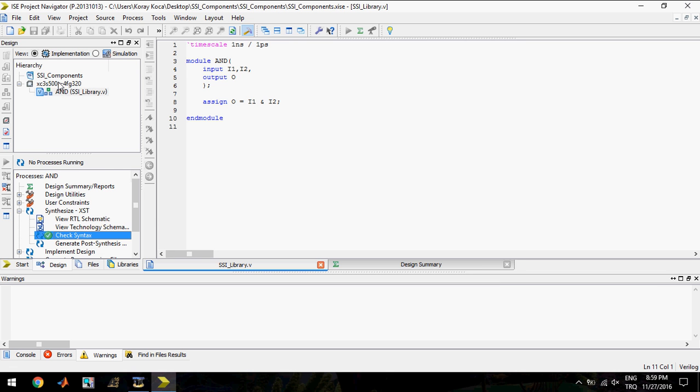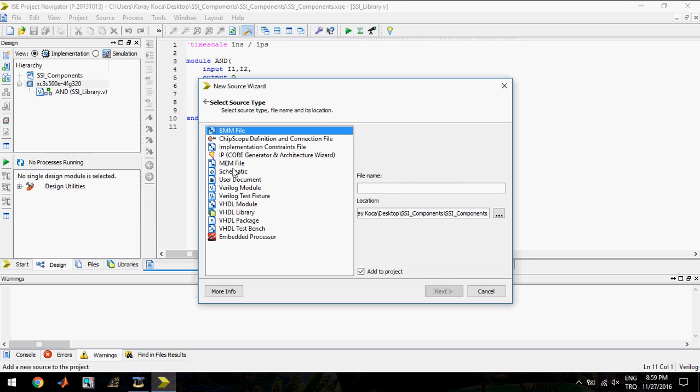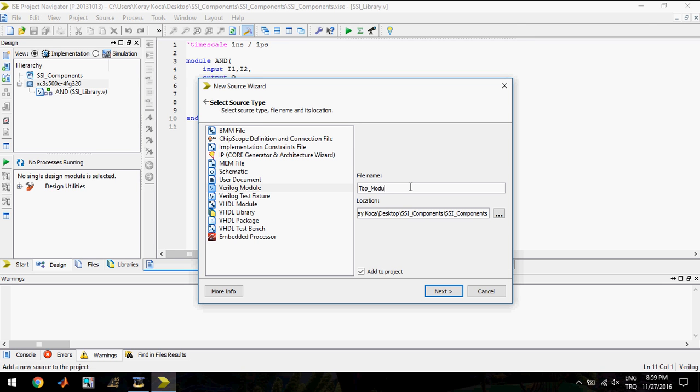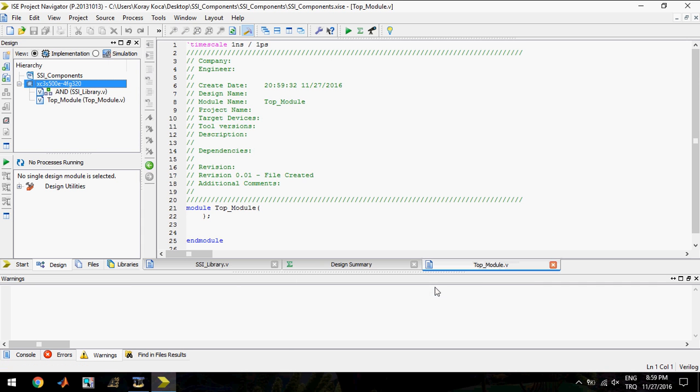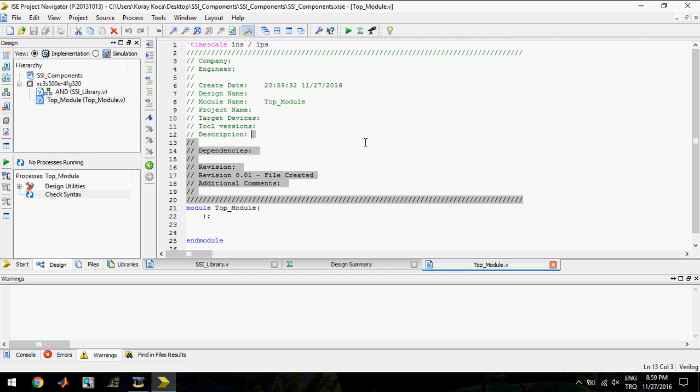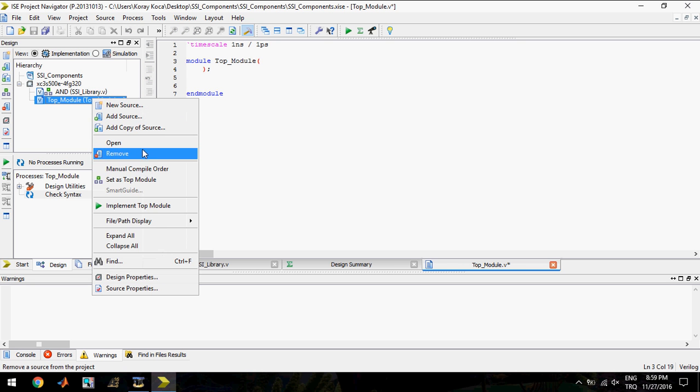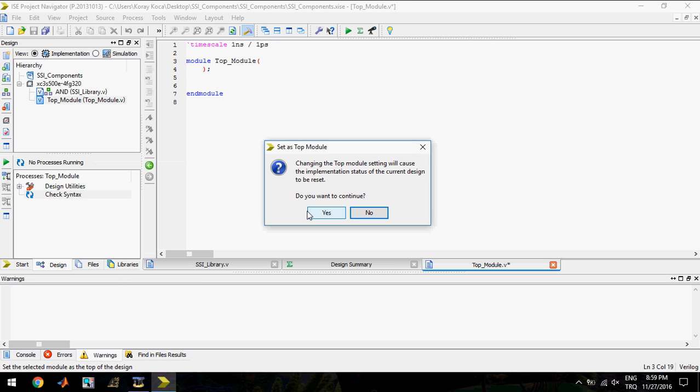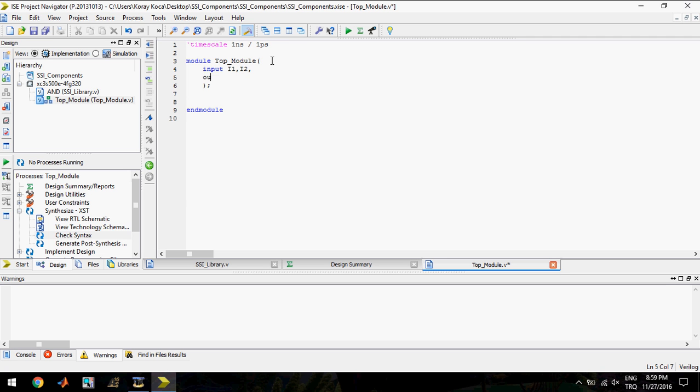Now I'm gonna add a new source, Verilog module named top module. I created this to call our gates from this file. This top module should be set as top module. The top module has two inputs again and one output.